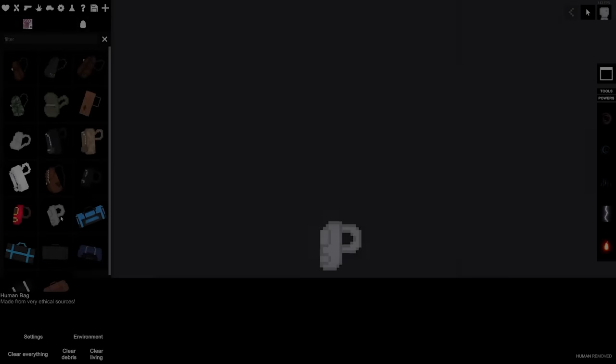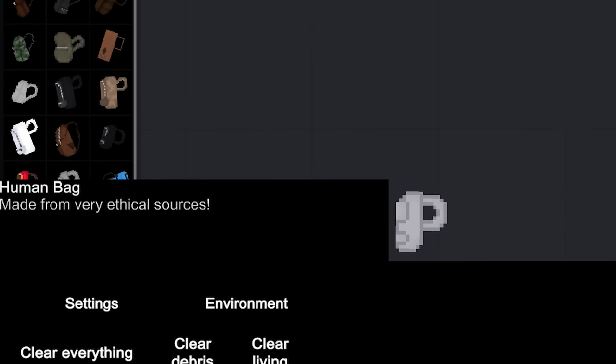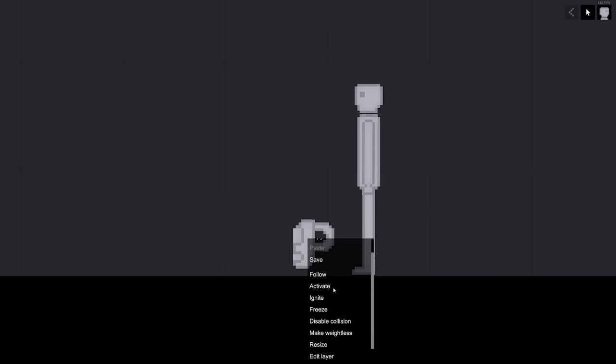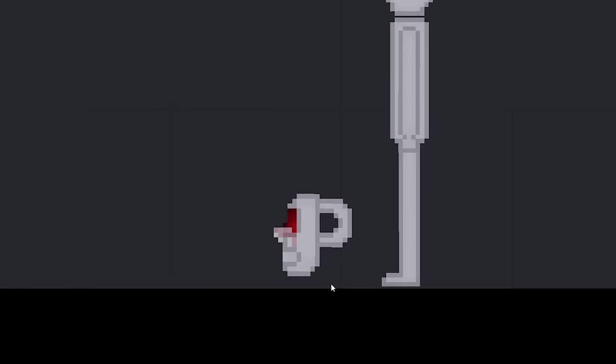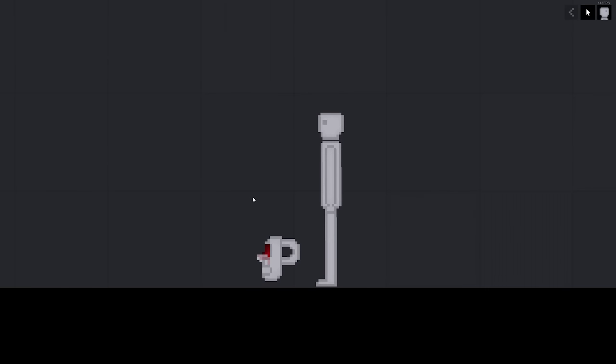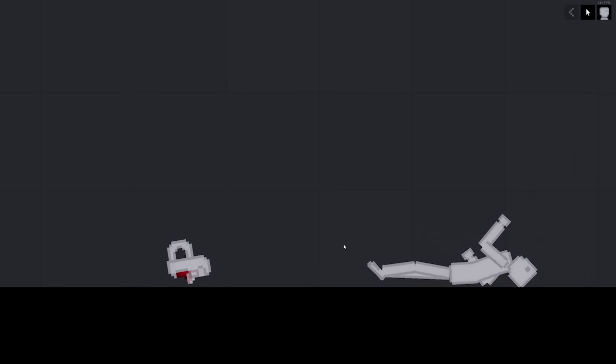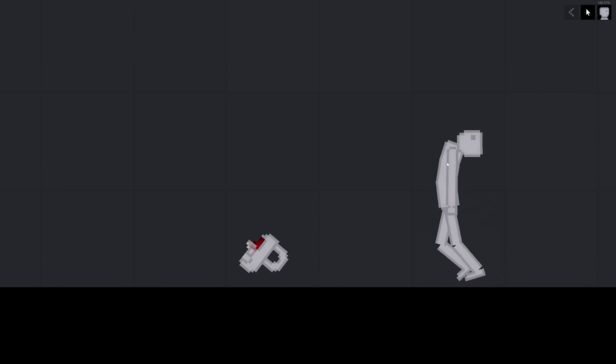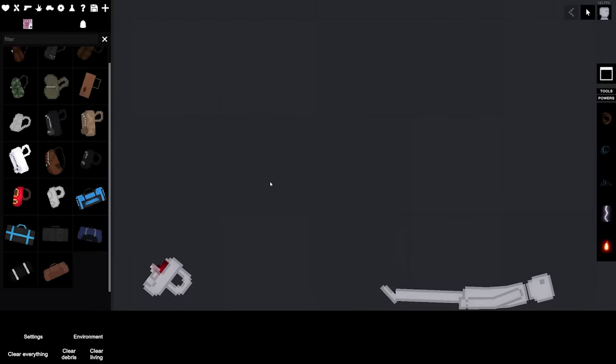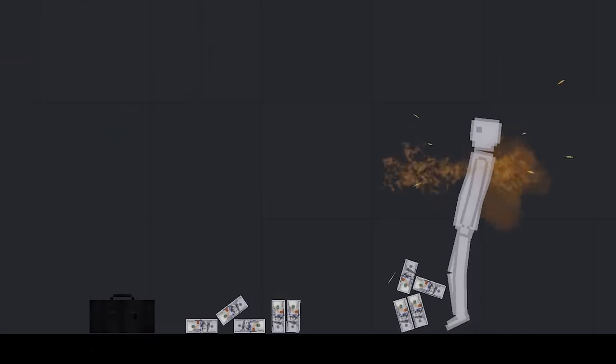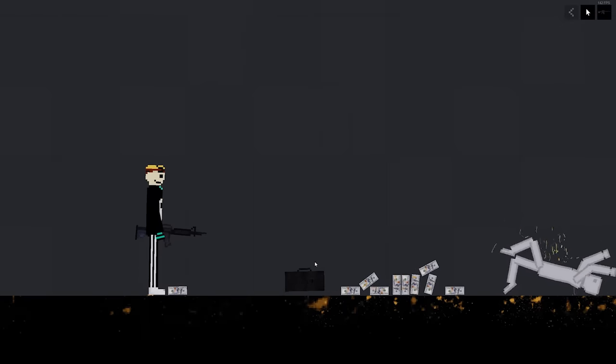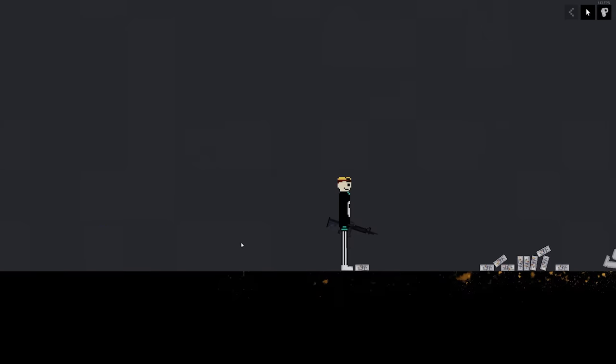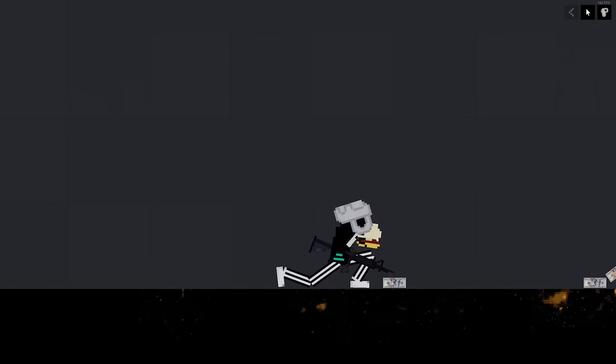This one is called the human bag made from very ethical sources. Why? Why does it look just like him? What are you saying? What are you trying to say? What does it look like? Oh my god. That's disgusting. How is this bag constructed? I see some similarities. I'm gonna turn this guy into a bag. He's gonna be like a Gucci bag or something. He's gonna be something expensive. He's gonna be something fancy. Hand over the money, Charles. Don't make me do this. This money's mine.